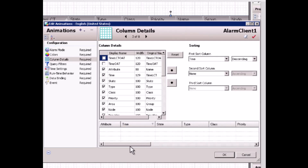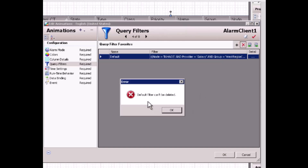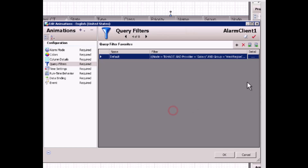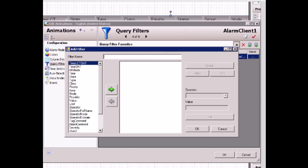For the query filter page — since I defined the default query filter on the alarm mode page for current alarm client mode — the default query filter cannot be deleted from the alarm query filter page. I cannot delete the default query filter, but I can change it. Once I change the configuration here, on the alarm mode page the default query filter will be changed accordingly. I can add more query filters, such as plant 1, and then I need to specify the node name.